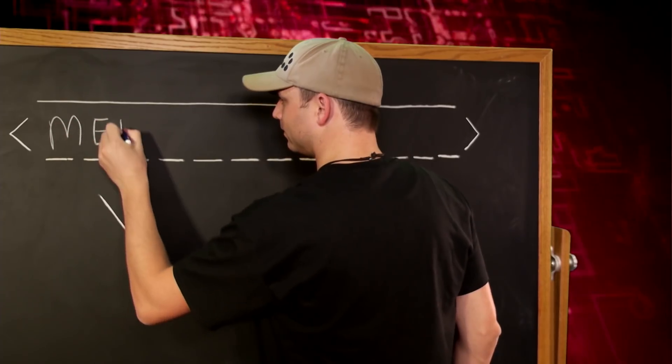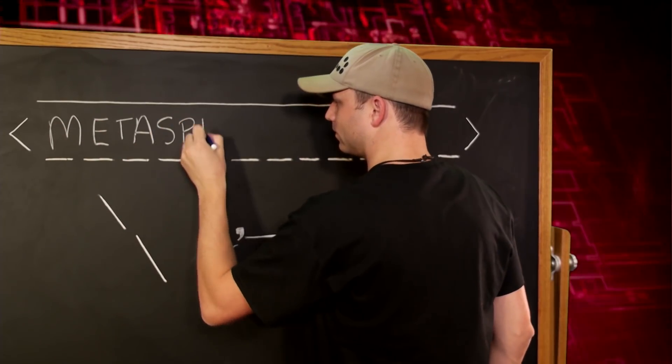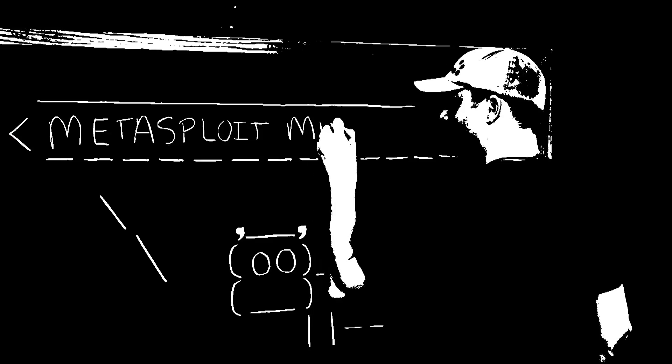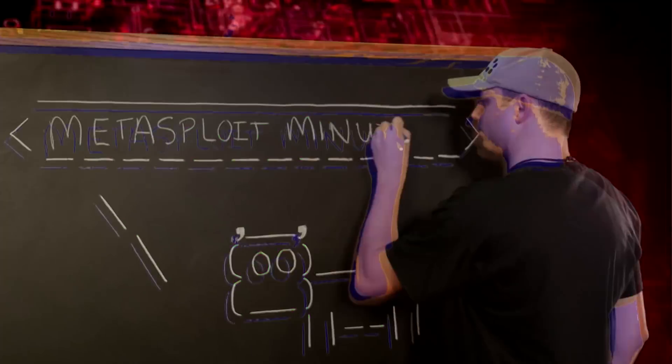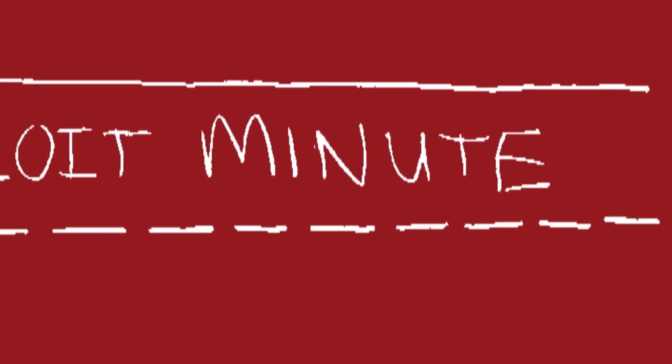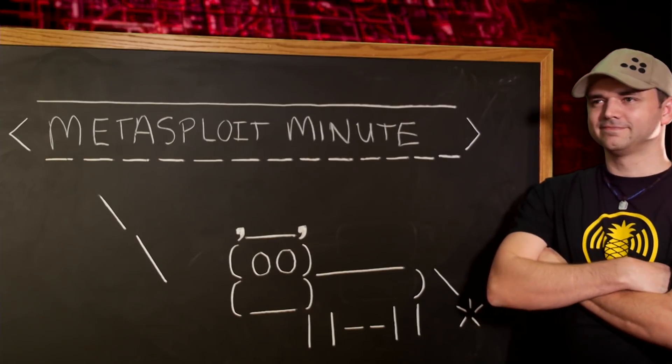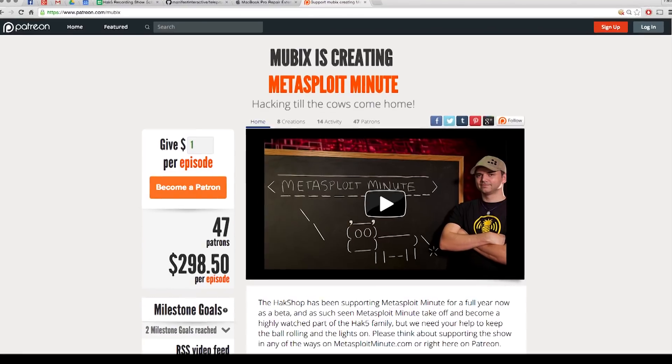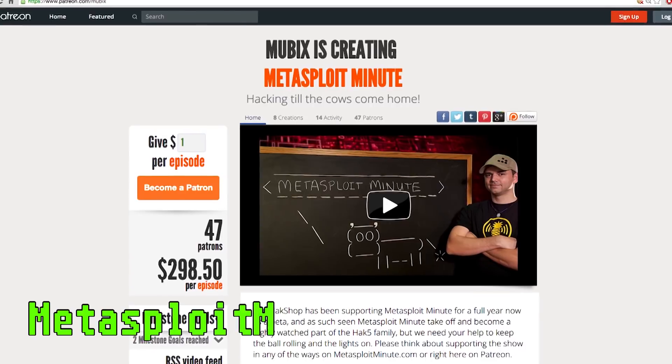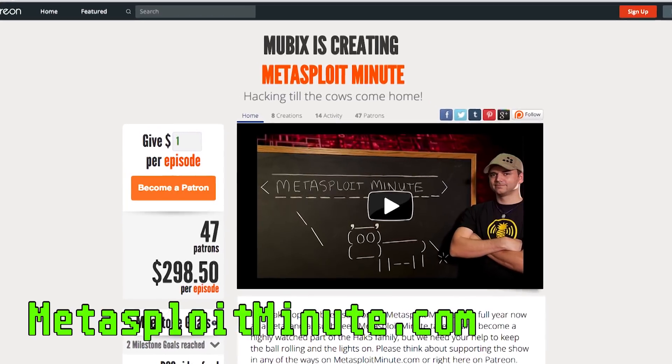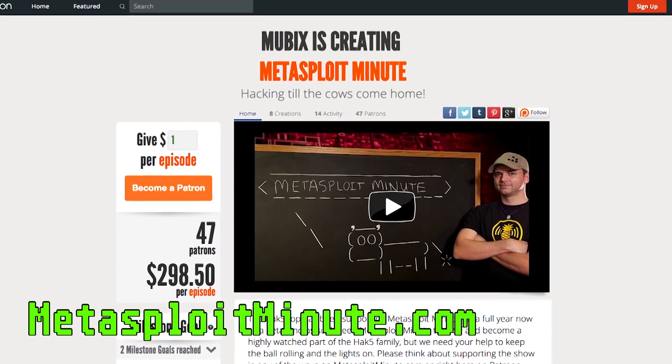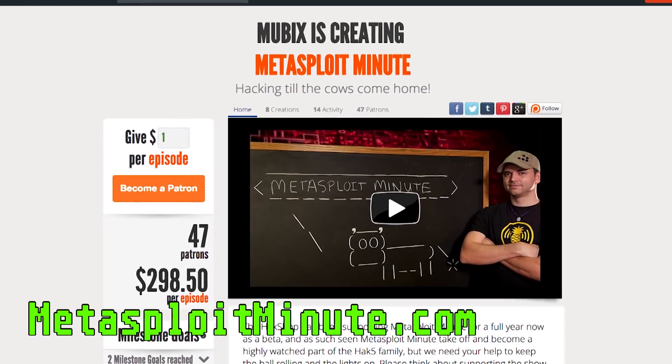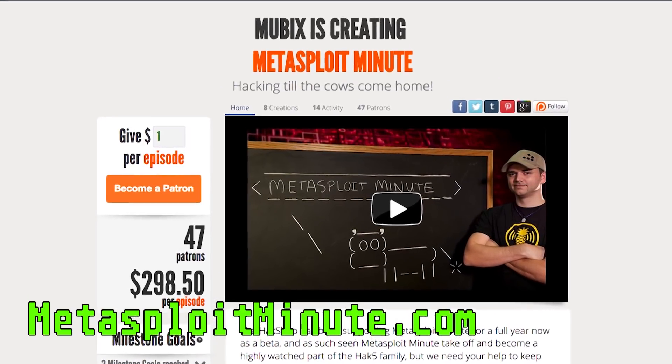The RSS plugin module, this time on Metasploit Minute. Metasploit Minute is brought to you by viewers like you. If you get value from the show and can spare just a dollar, please consider contributing at metasploitminute.com.